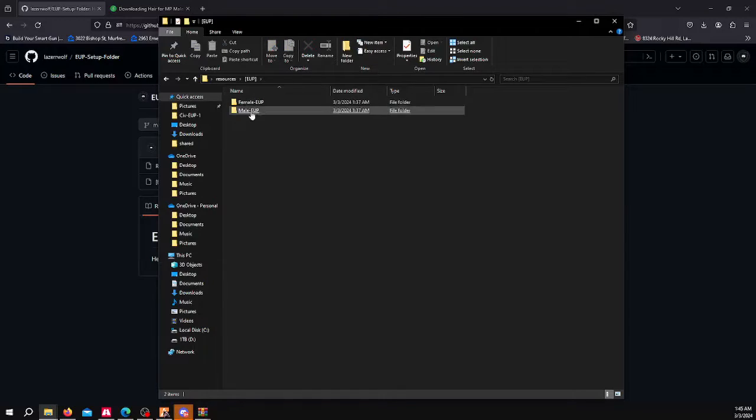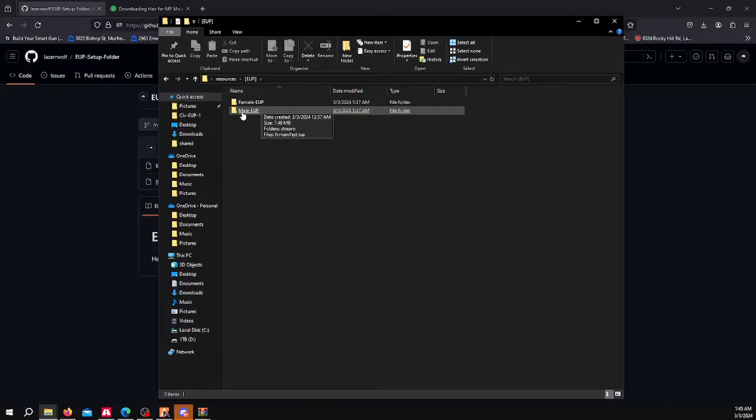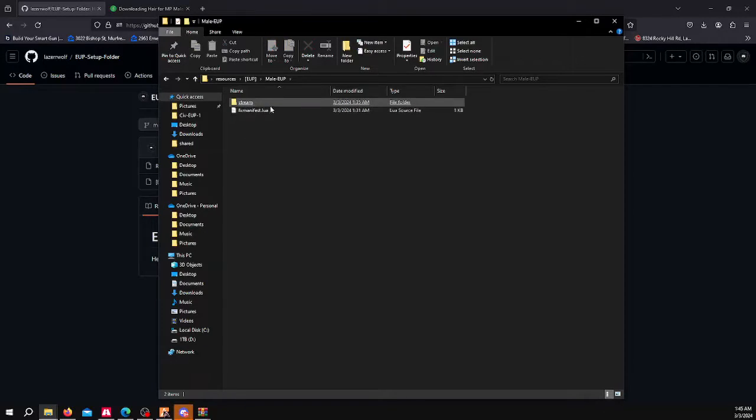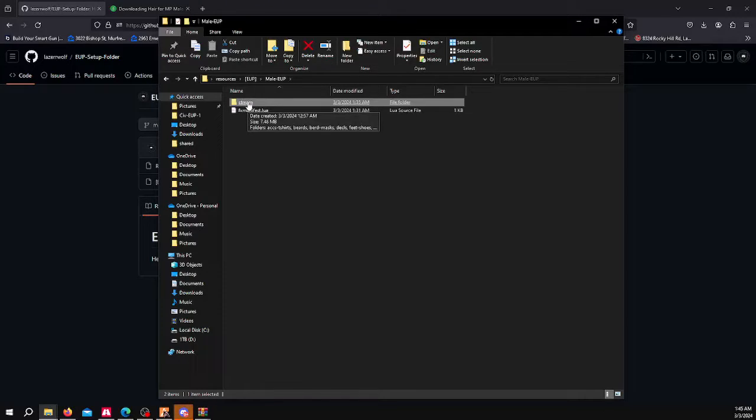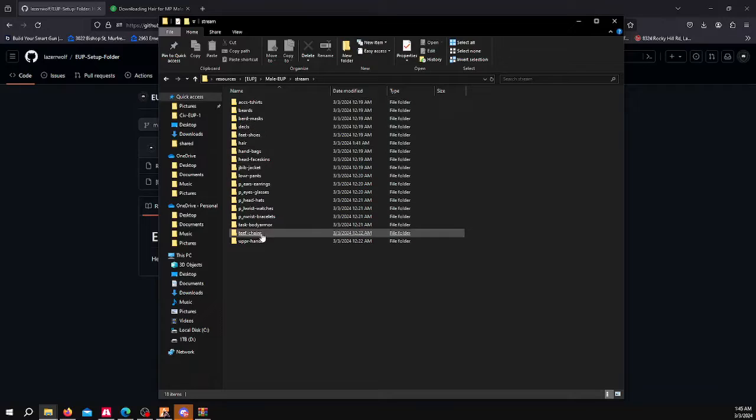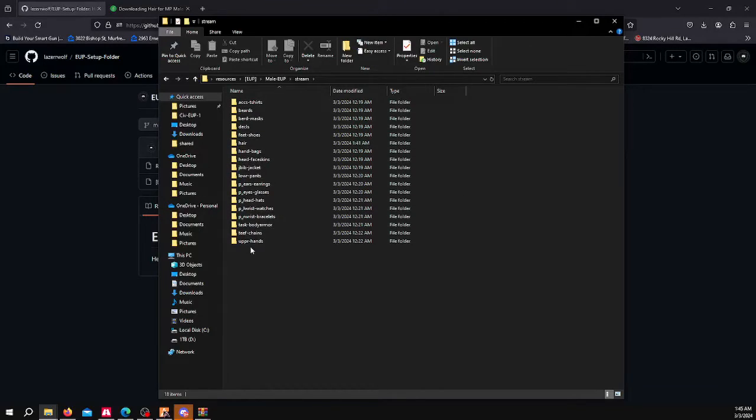You click on this. I actually have it sectioned off into male and female, so you can separate all your clothing. For this demonstration, I'm going to use the male folder. I put in the FX Manifest Lua for each folder as well. There's a stream folder here, and then here you can see all of the different categories for the clothing. I have it sectioned off for you.